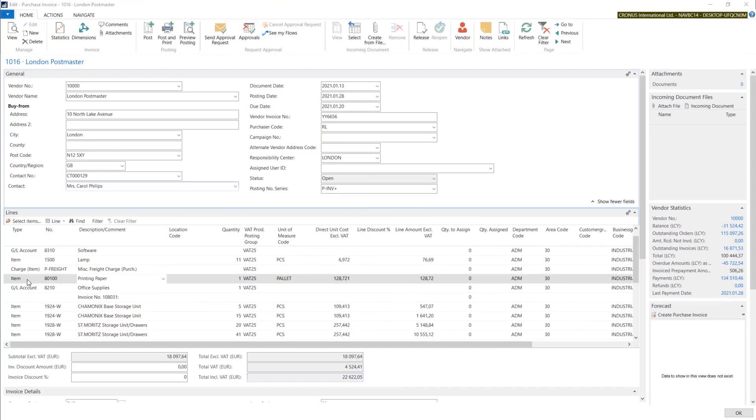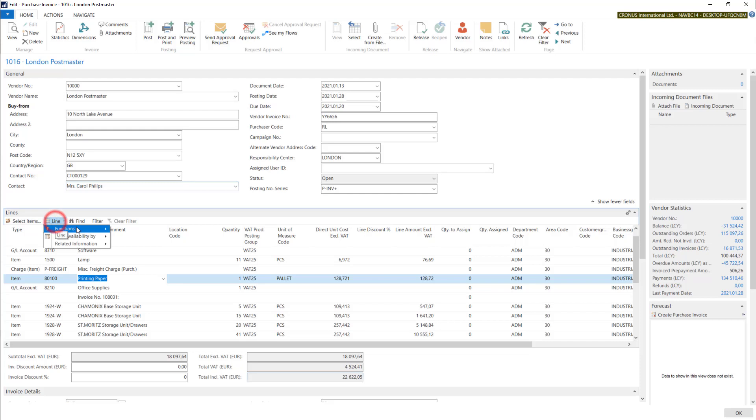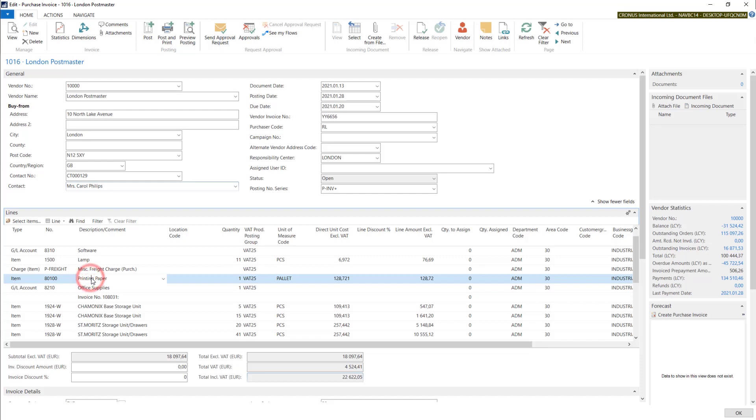If you use items on purchase invoices, you have to remember that if you put it manually and do not use the Get Received Lines function, the system will add this item into the stock. So if you have your purchase received prepared in the system and posted in the system, you have to use this function.